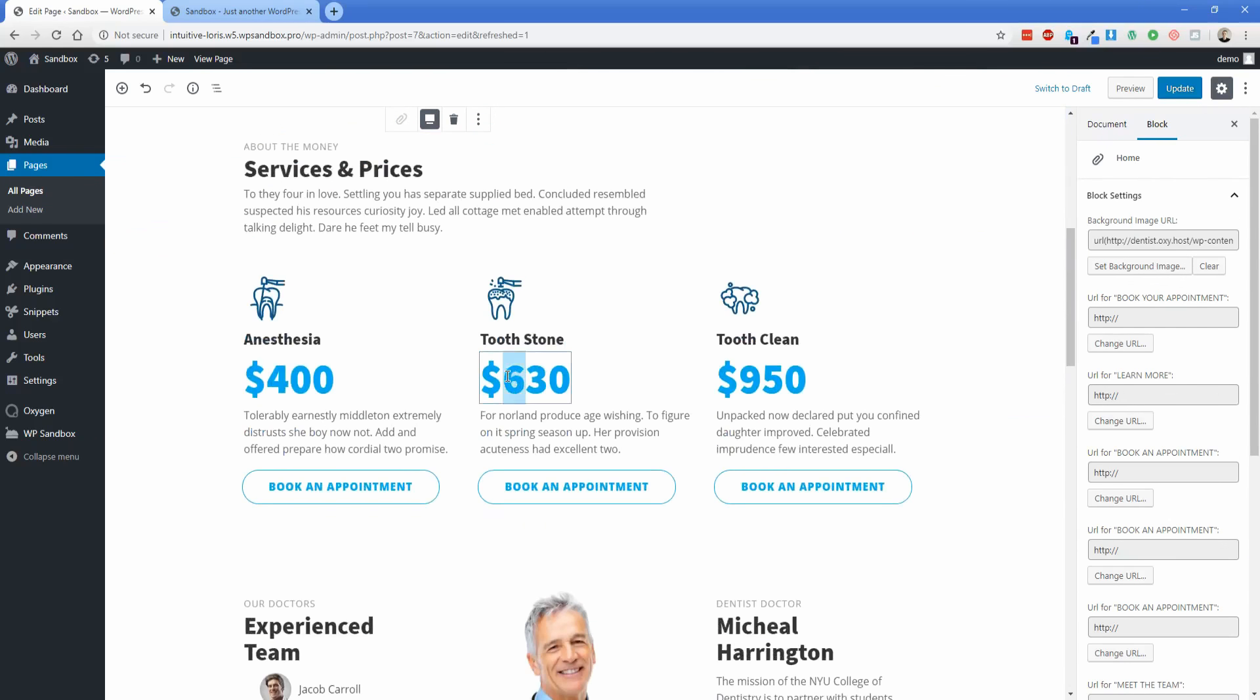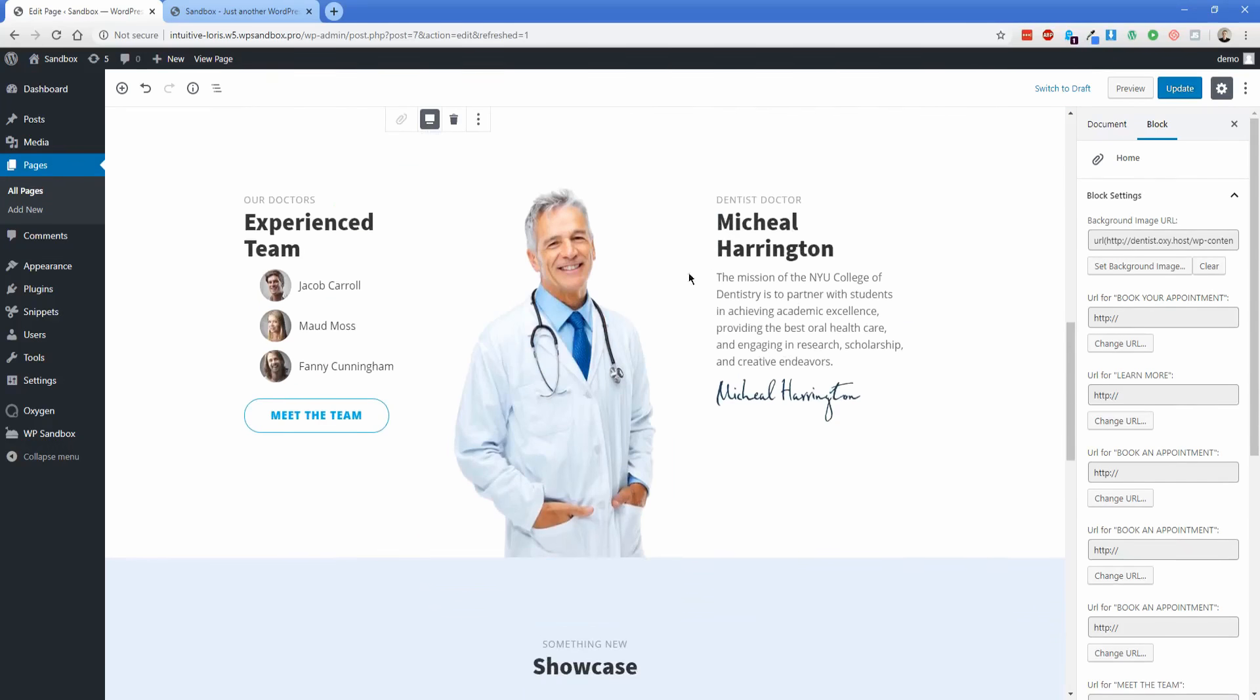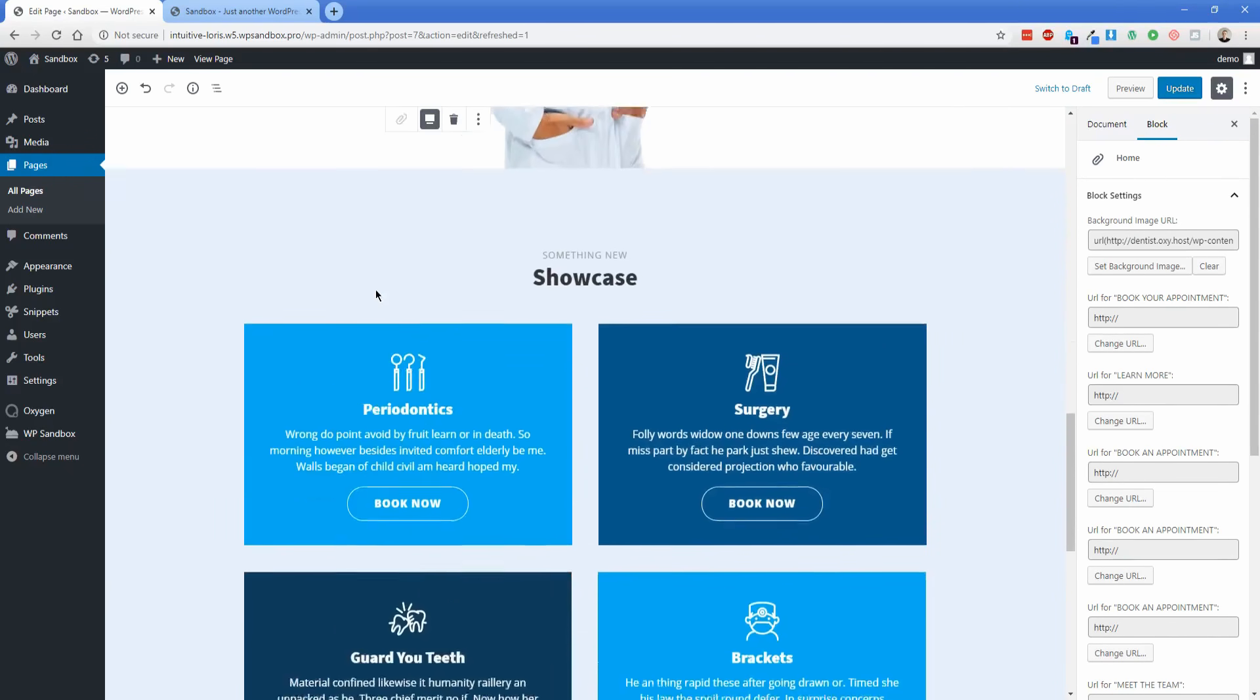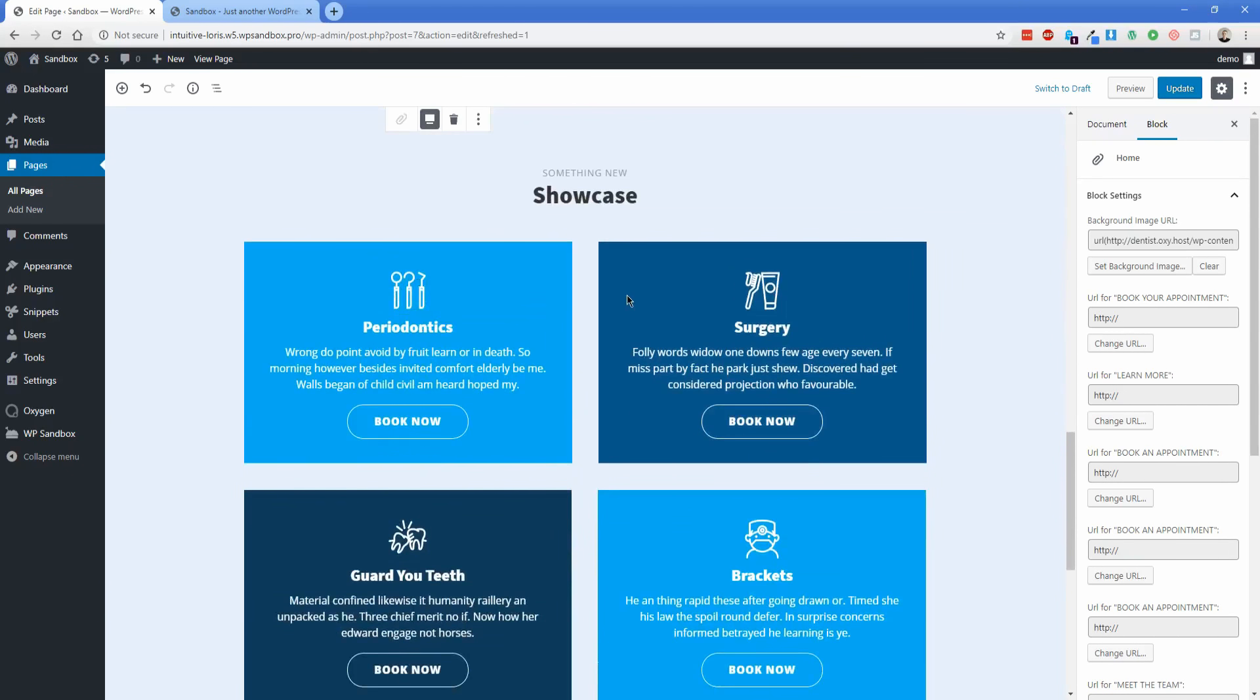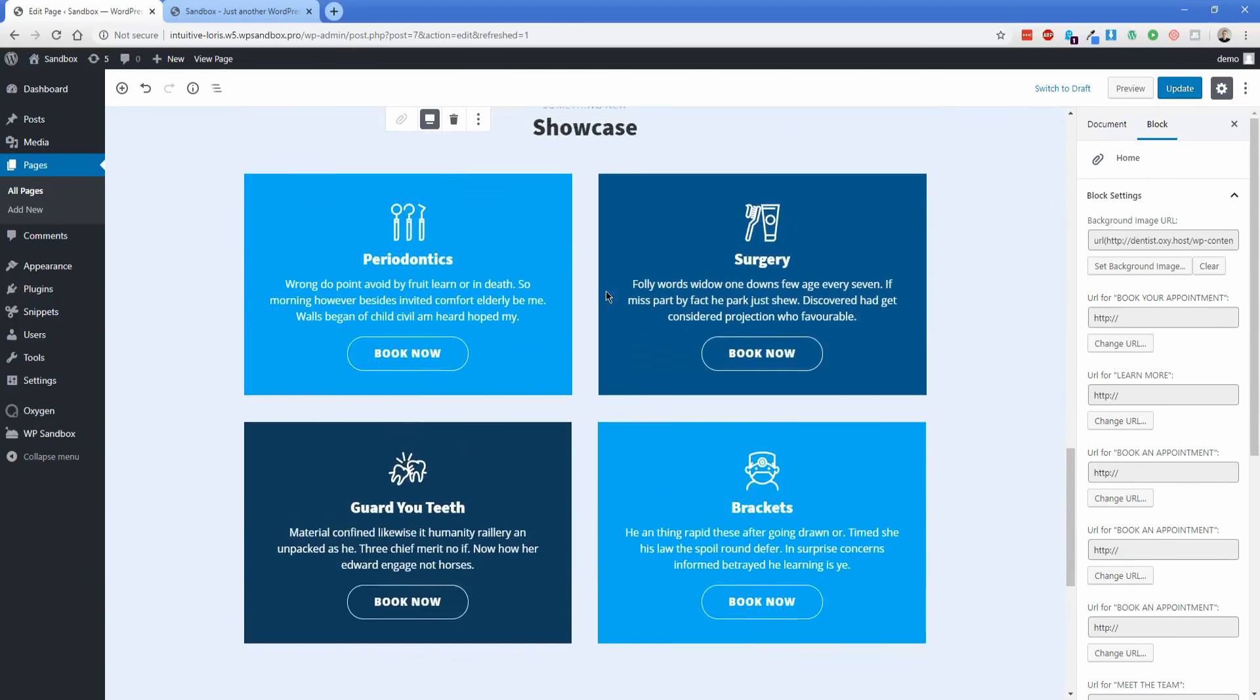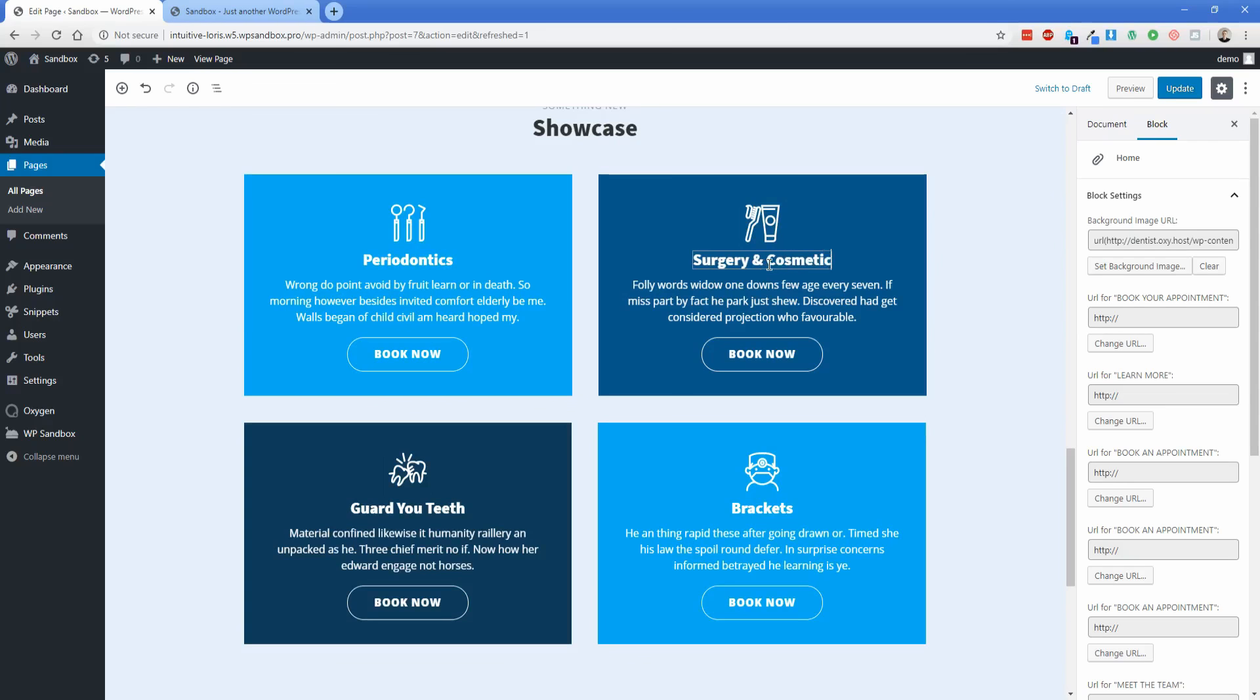Let's change some prices here, we're going to make this $930. And then we're going to make this tooth cleaning $1579. Our doctor's name, let's actually change a person's name from Jacob Carroll to Sterling Moss. And then down here in our showcase, maybe let's say we want to change one of these services from surgery to surgery and cosmetic.